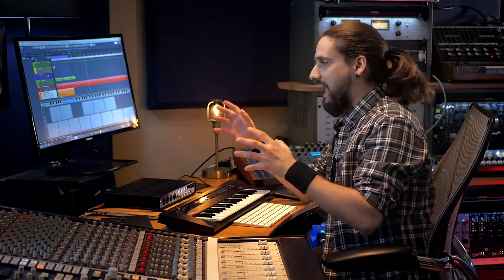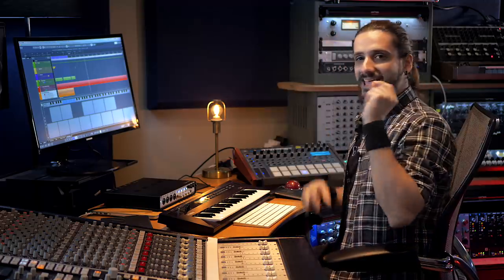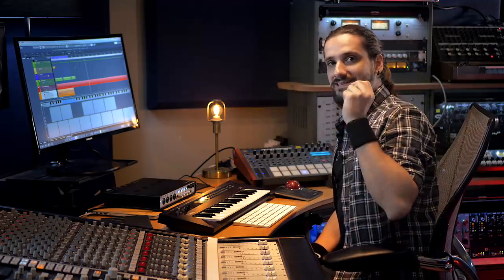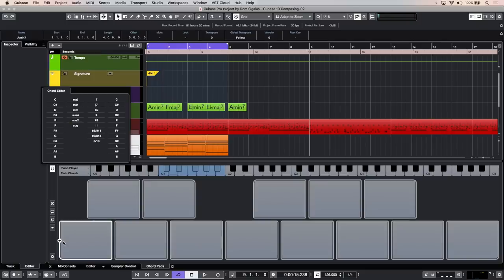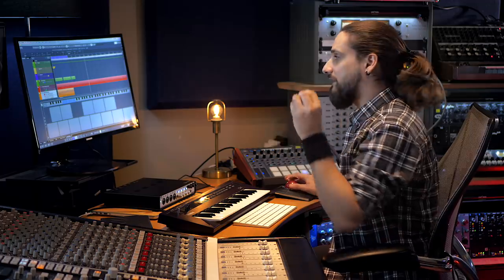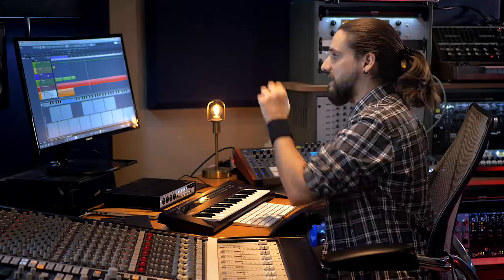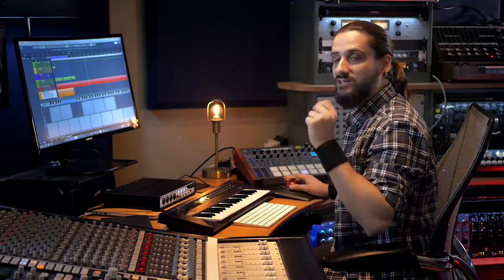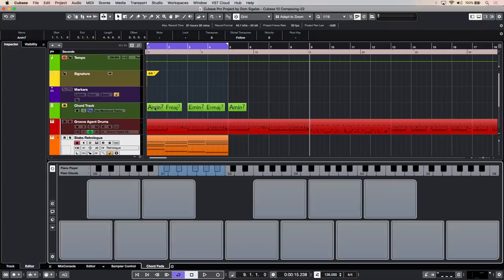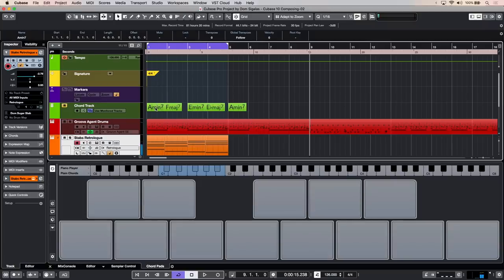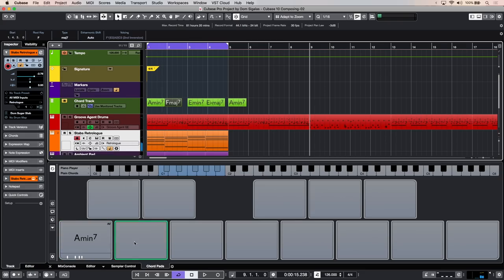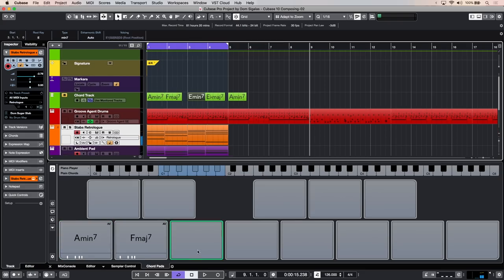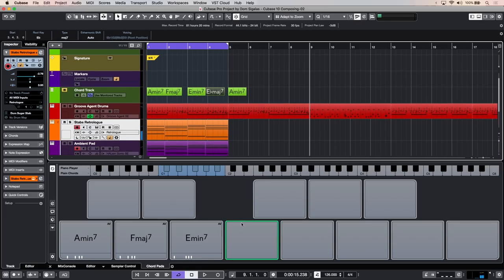Each one of these chord pads can hold a separate chord, so I can click on them and I can build the chord like we did on the chord track. Or if I know I'm going to be using the chords that I used up to this point, I can just drag the chords from the chord track into my chord pads like this. E minor, and there we go.